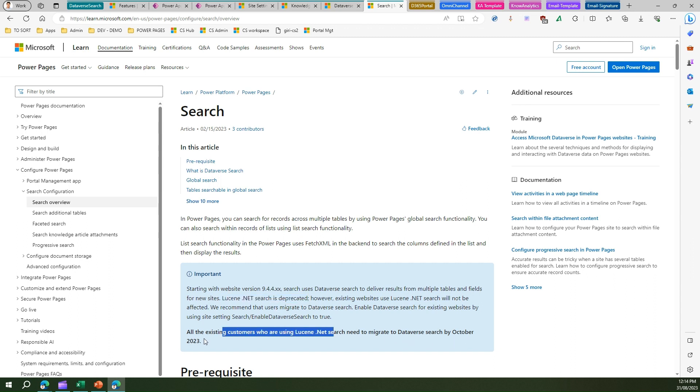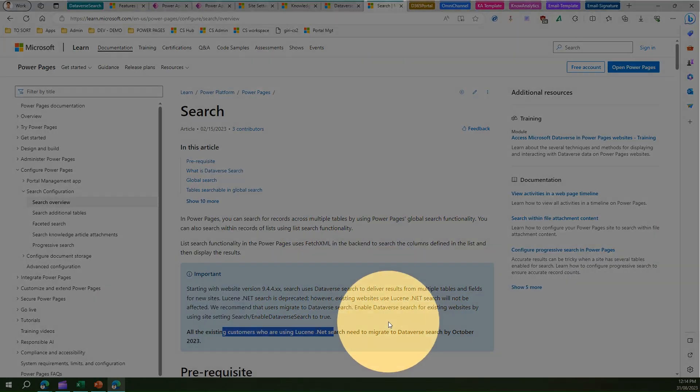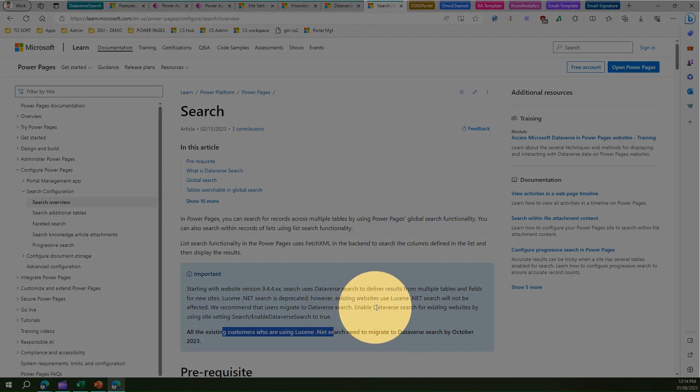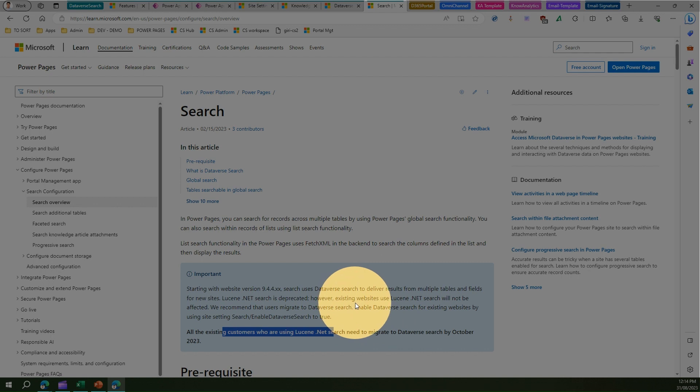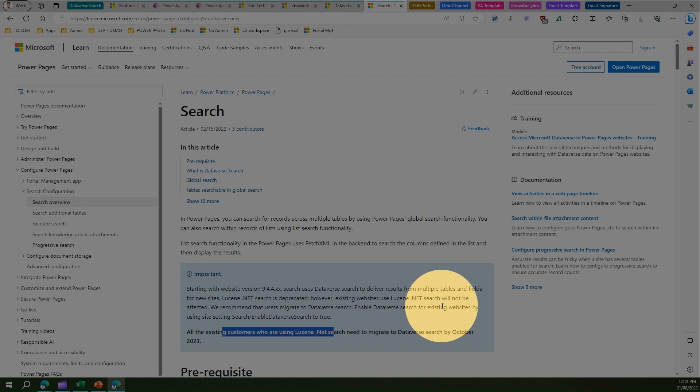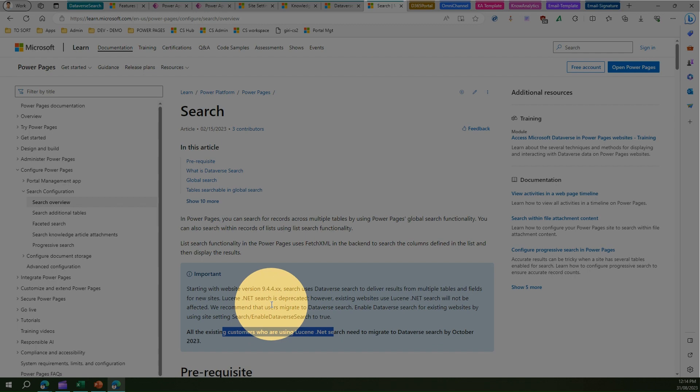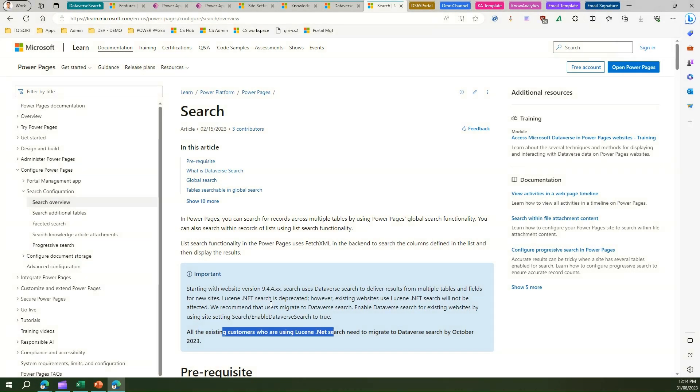Dataverse search will be enabled by default, so you need not even have that switch within the site setting for existing websites to enable Dataverse search. By default, Dataverse search would be enabled if you enable it from the environment side. By default, your portal will be using Dataverse search in the backend.